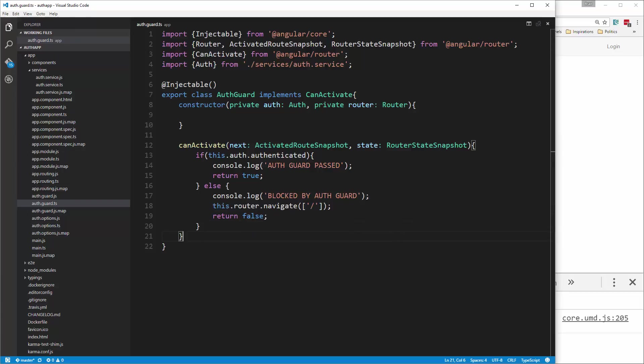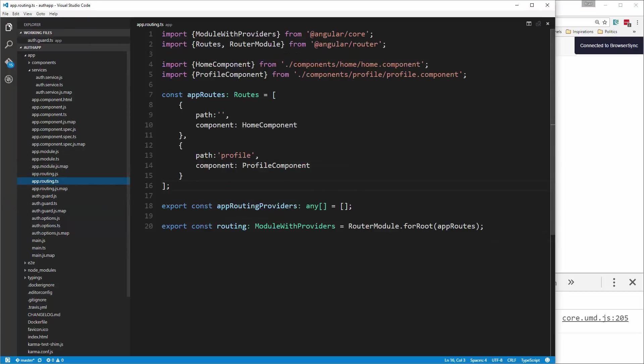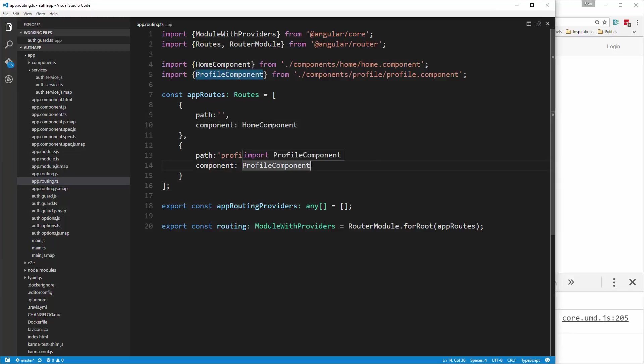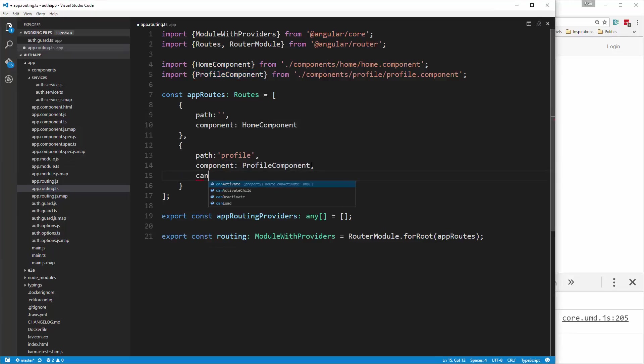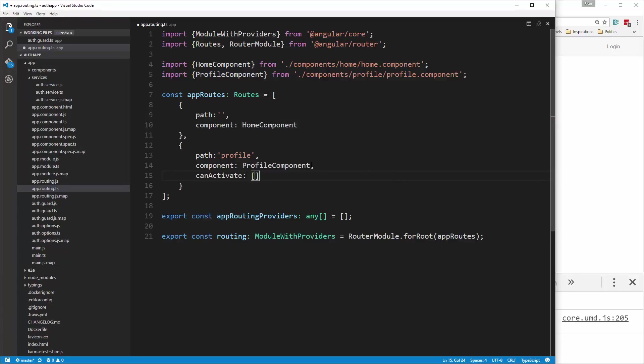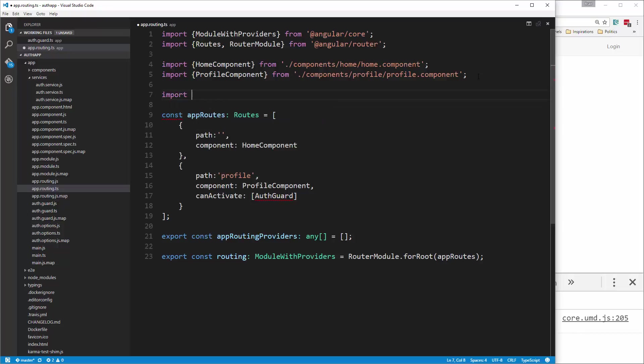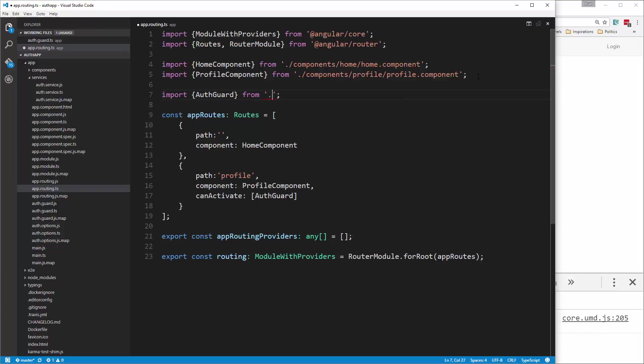Now, it's not going to work just yet. We have to go to our app routing file, and then you need to define which routes you want this to work for. So obviously we want the profile route, so we're going to add to it. We're going to say can activate, and then set brackets, and then auth guard. Now we're getting an error because we need to import that. So let's go up here, and say import auth guard from dot slash auth dot guard. And we'll save.